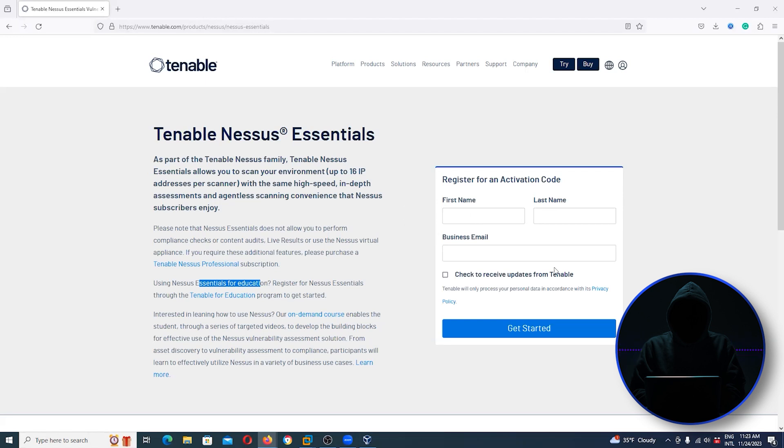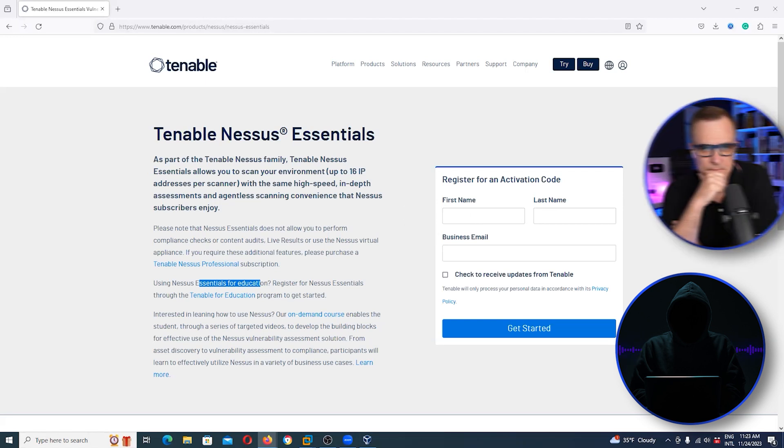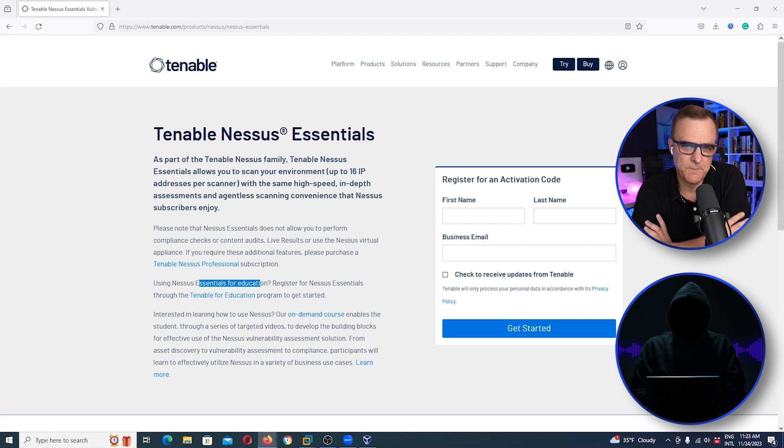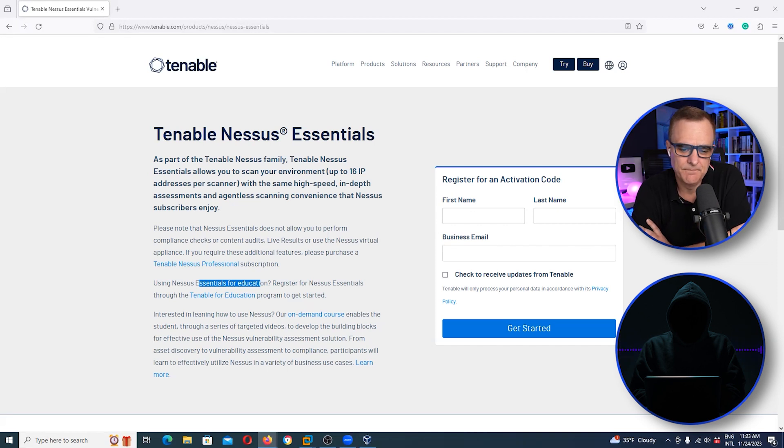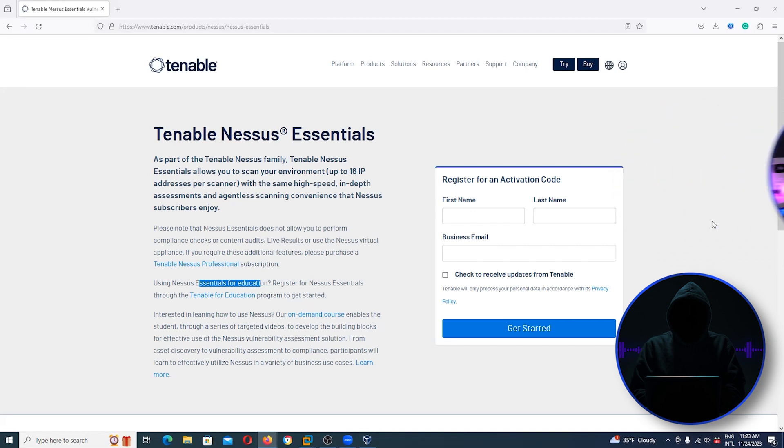I think, David, we should do a tutorial just on Nessus in the future. That'd be great. But I put this on the list because you need to have some familiarity, being in cybersecurity, of how to use vulnerability scanners.